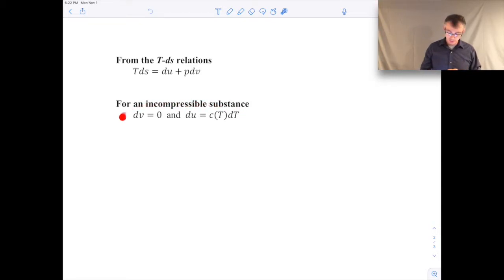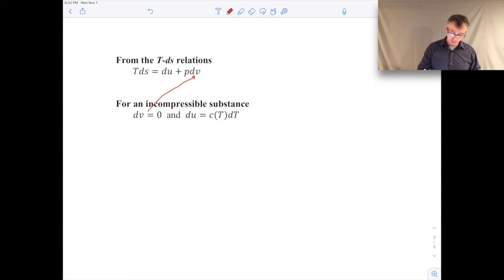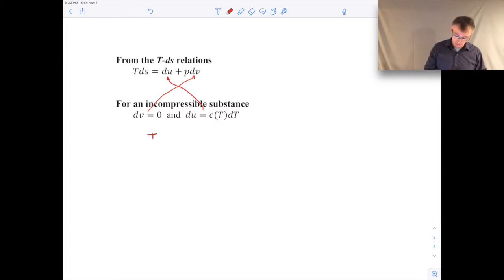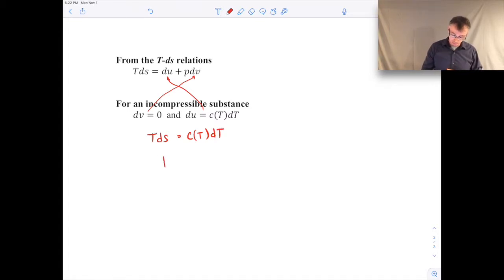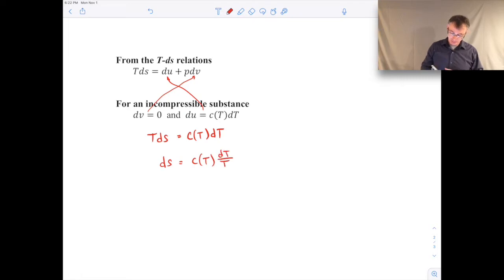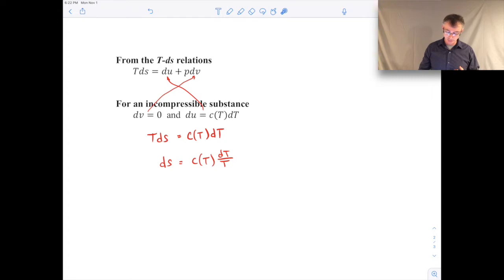We substitute these into the TDS equation. Plugging in, what we're left with is TDS equals C(T) times dT. Rearranging, we get dS equals C(T) times dT over T. That's how we relate a small change in specific entropy to temperature for an incompressible substance.